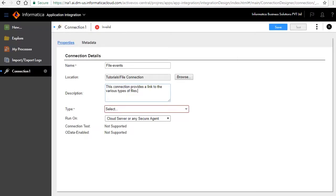A new connection page opens for editing. This page has two tabs: properties and metadata.